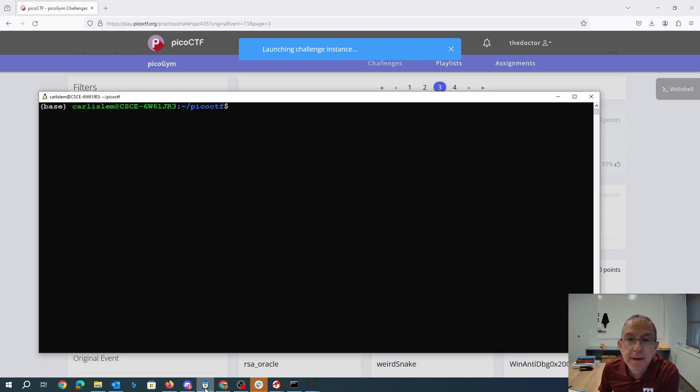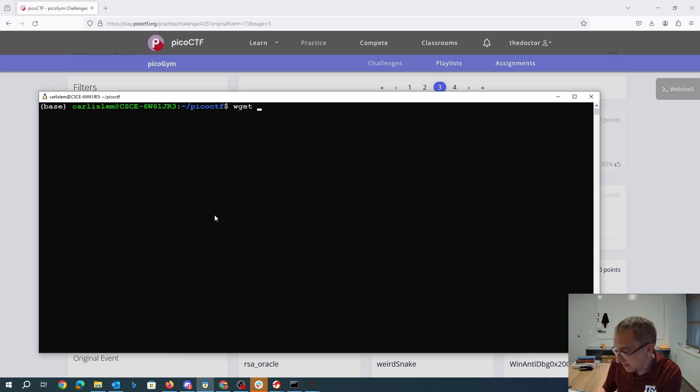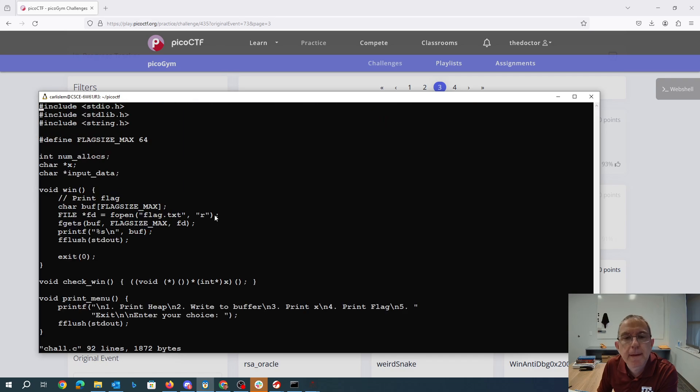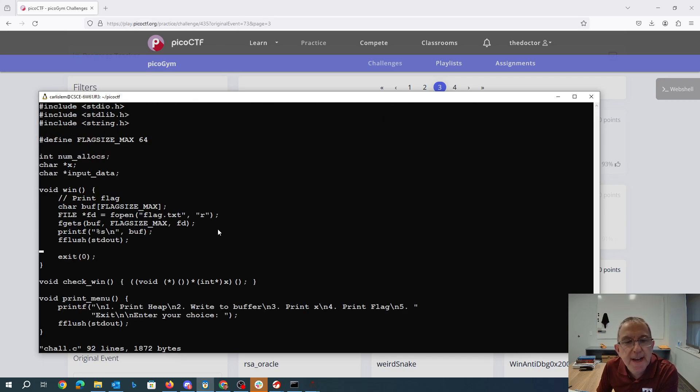I'll go ahead and get that source code. All right, there's win. Win prints the flag.